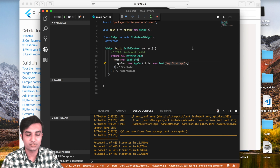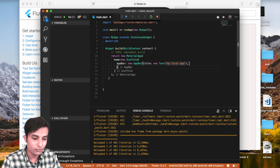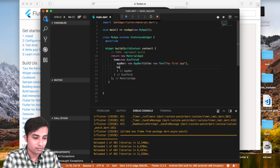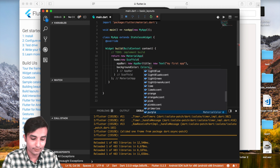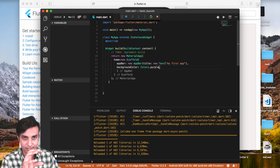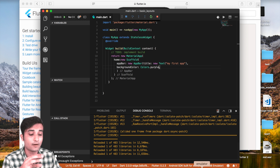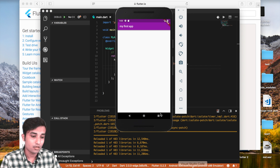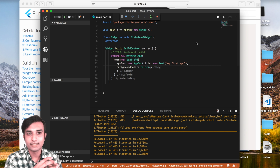Now, what if you want to change the color of your AppBar? You can simply use the backgroundColor property and set it to Colors dot whatever color you want. For example, I'll use Colors.purple — save it, and the AppBar changes from blue to purple. This is how you change the color of your AppBar.